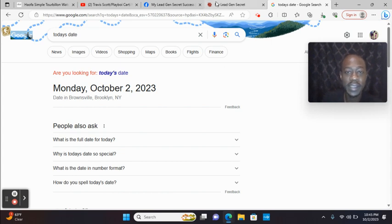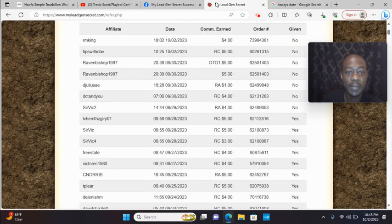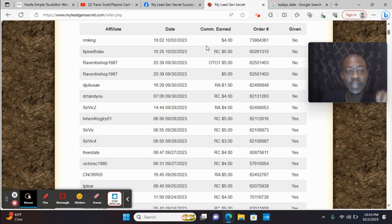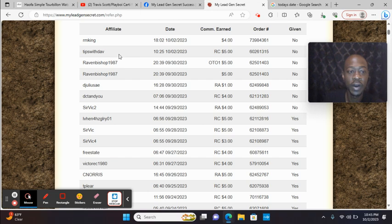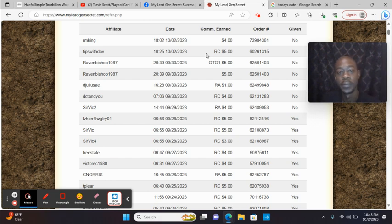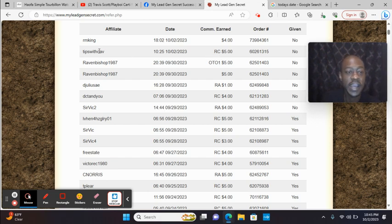I want to go into my back office. You see today, the 2nd, someone on my team just made a sale. Also, you see Tips with Dave. This is my number one referral. He just renewed his account. You see RC5, Tips with Dave.